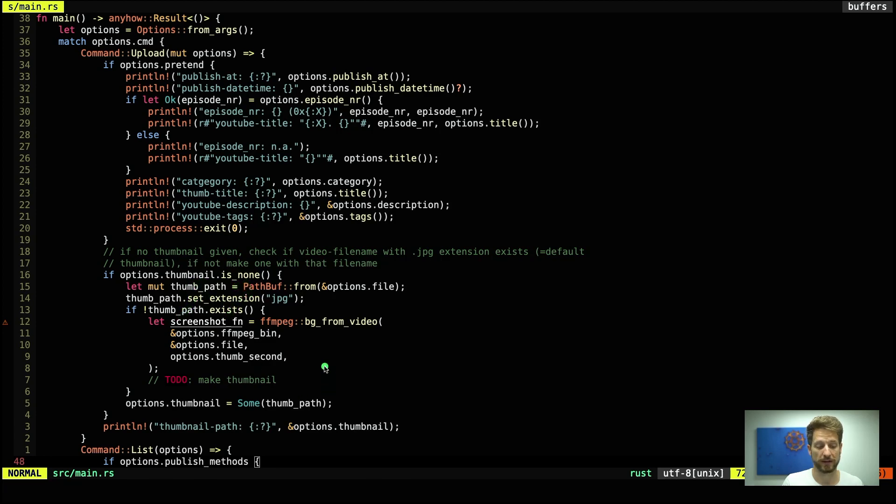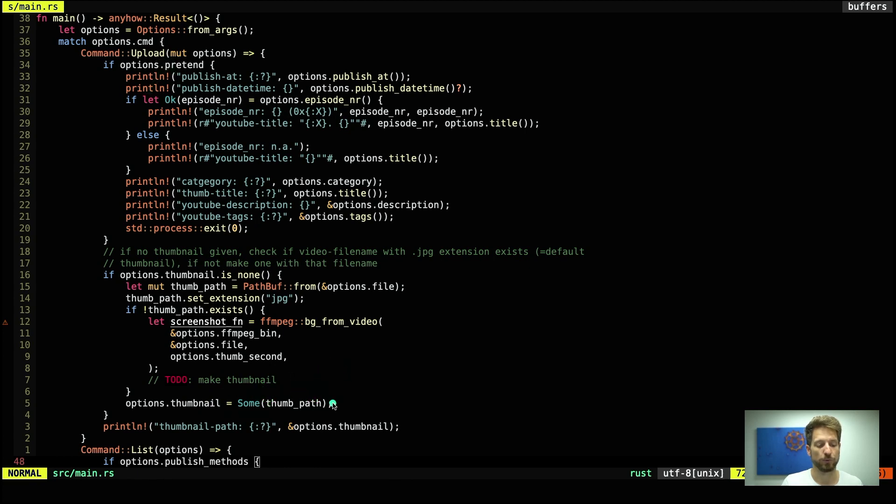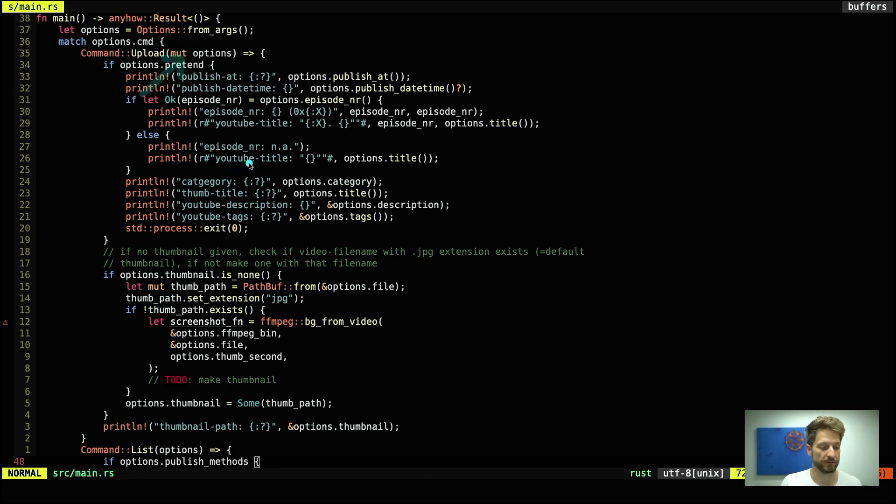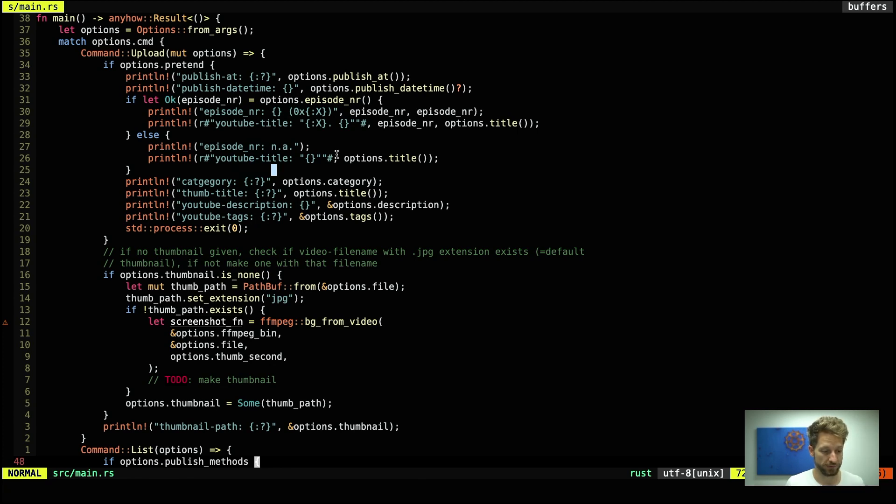So here we provide a some thumb_path and in order to pull this line off we have to make our options mutable up here. Okay let's open our new ffmpeg module code.